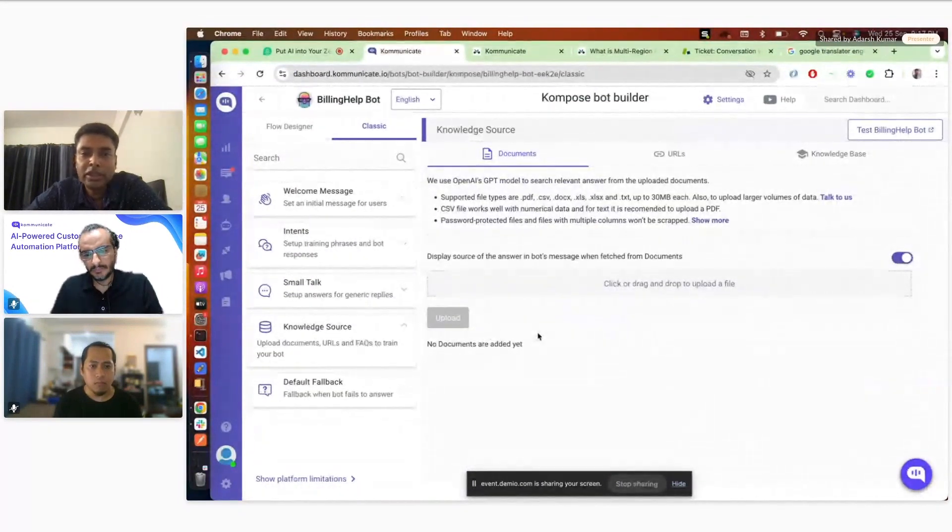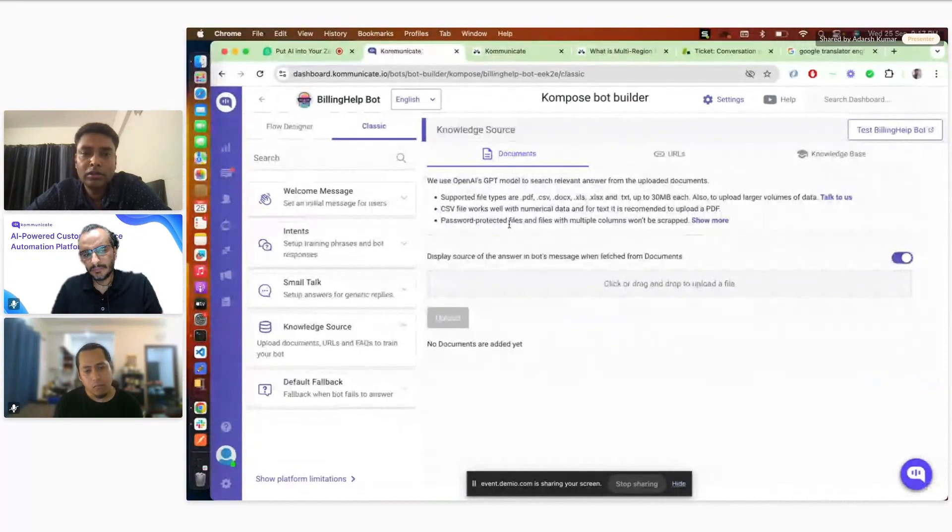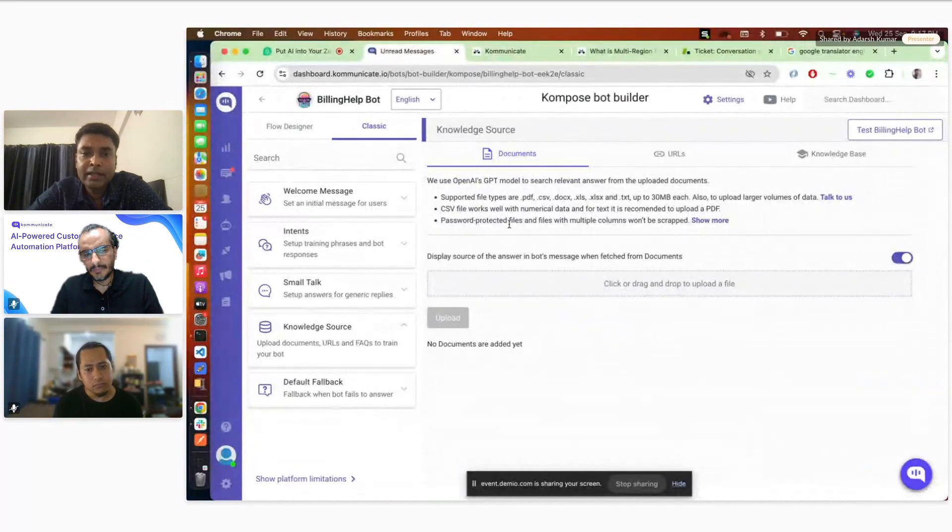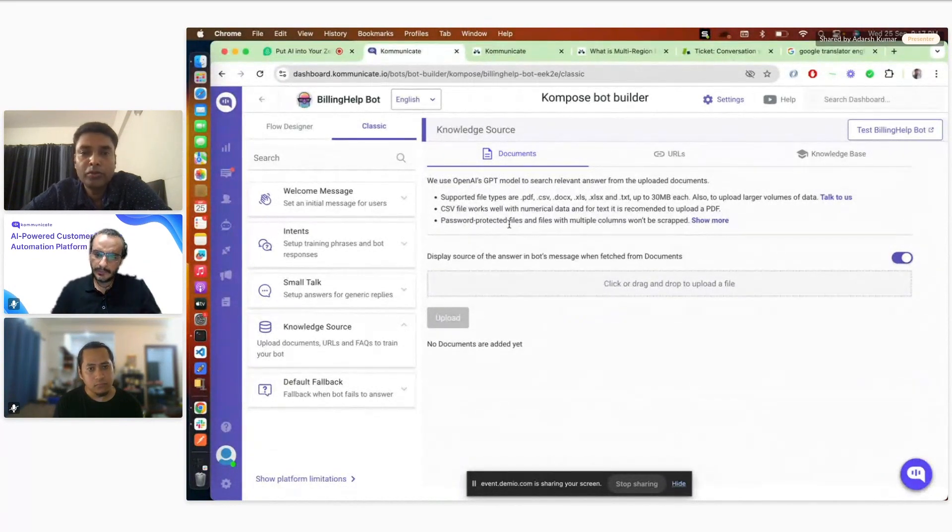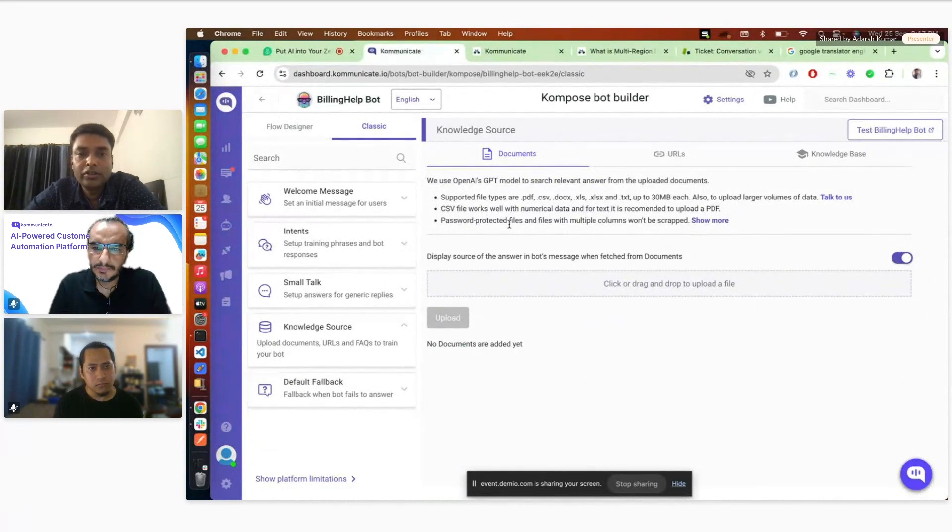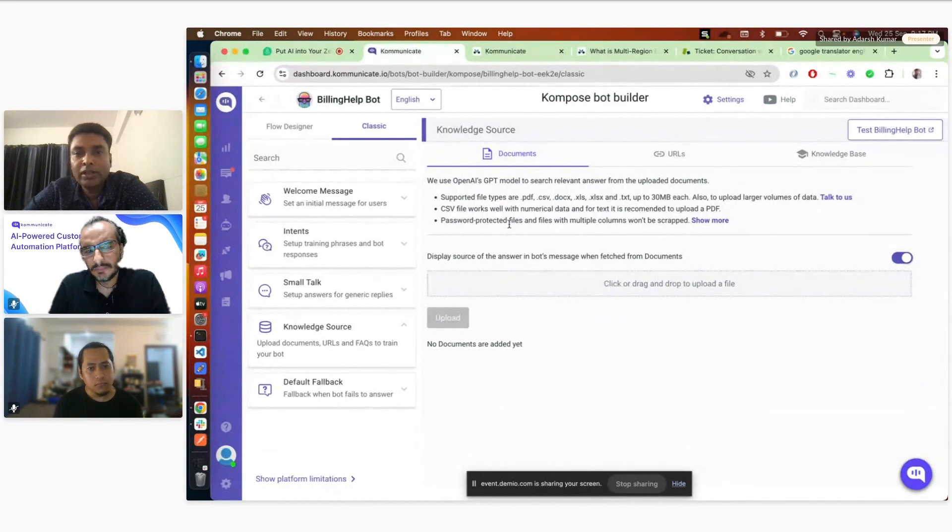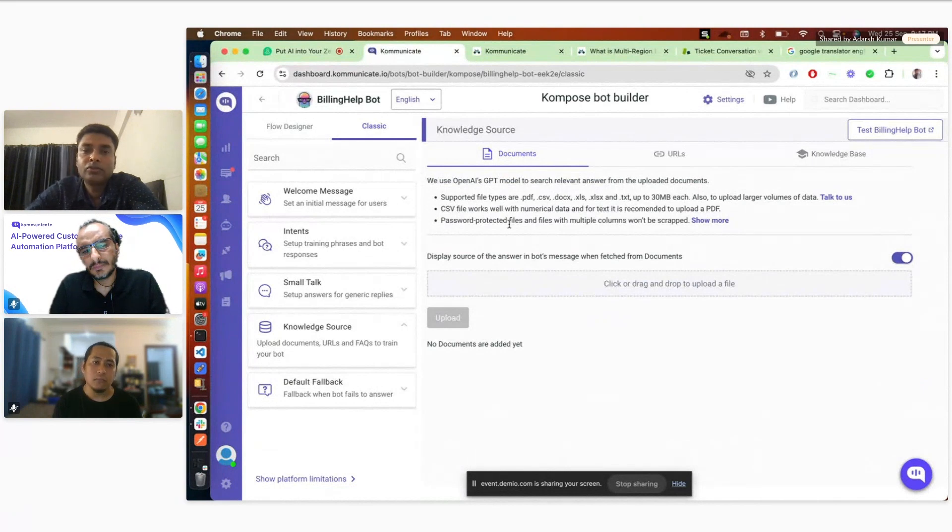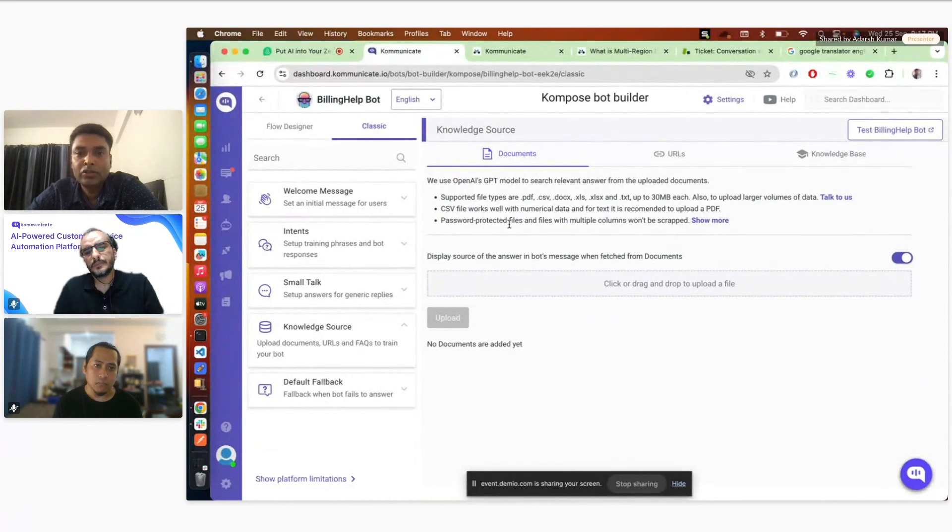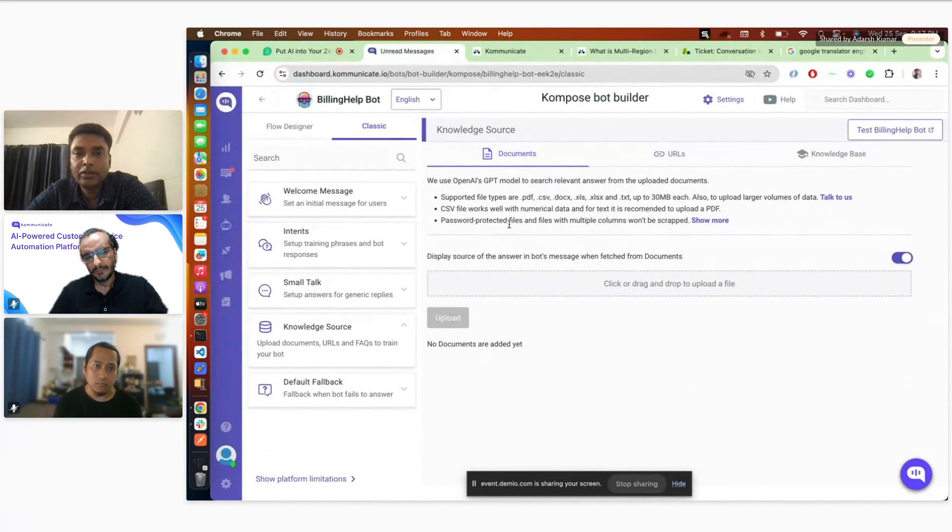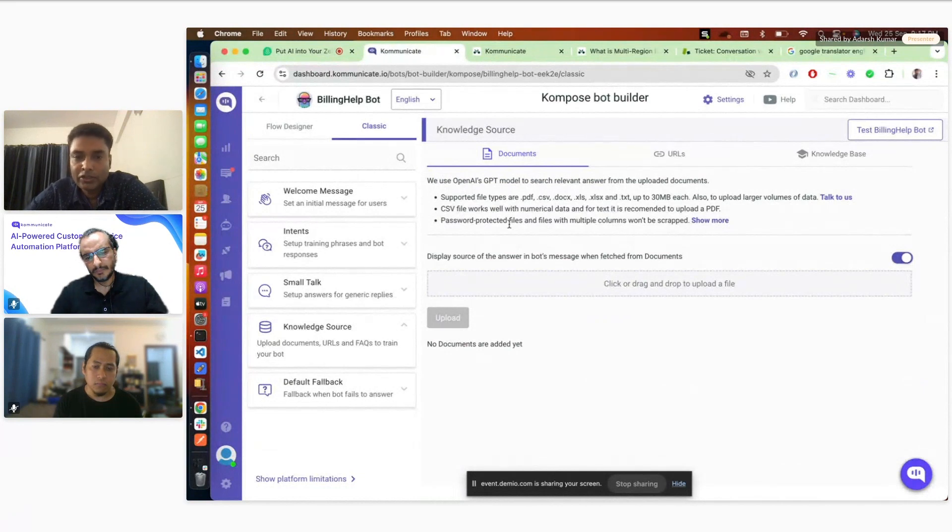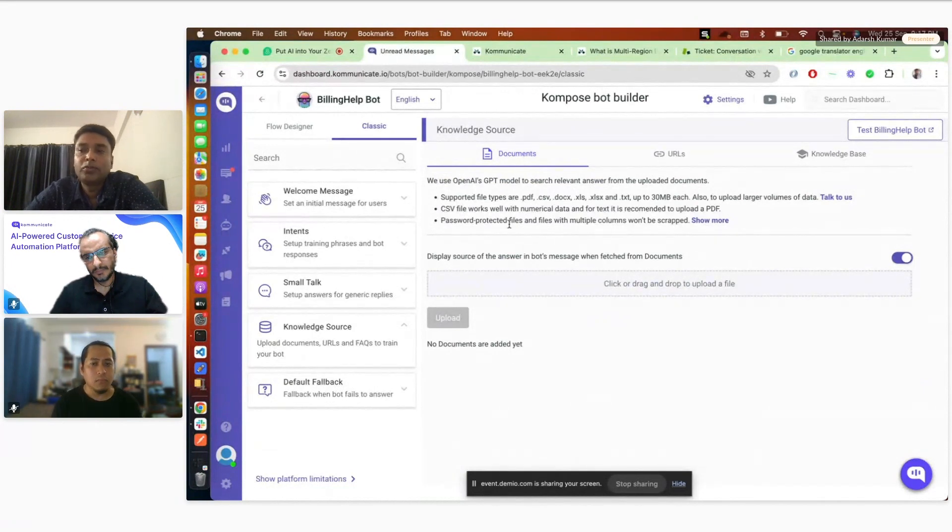Before moving to knowledge source, I'll just explain the default fallback. As you guys said, we believe humans will always be part of customer support conversations. Let's say the bot fails at any certain point, or the customer is not satisfied with the bot answers, they can always talk to agents. This option will trigger either on click of certain buttons you can configure, or let's say the bot is not able to answer. Now I'll move to knowledge source. This is where the Gen AI thing pitches in. Here you can upload any kind of documents, be it PDF, CSV, docs, XLS, anything like you can upload any kind of document here.